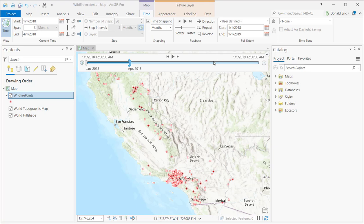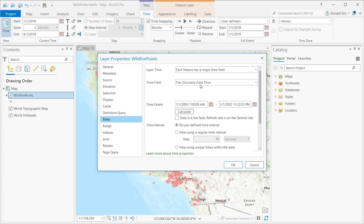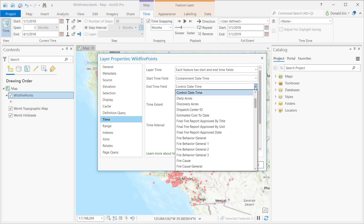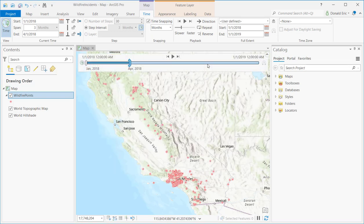That's pretty much all for this demonstration. For this series, we showed you how to time-enable a map by selecting a layer in the contents panel, going to Properties, going to Time, and then setting either a single time field, or selecting each feature has a start and end type — for example, containment as the end date and fire discovery date as the begin. So if you have two fields and want to display a time range, you can define both a start and end time field, and calculations for the full time extent are done automatically. This is saved with the project.